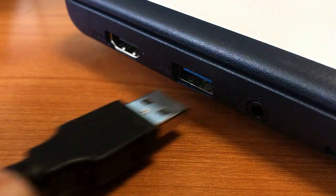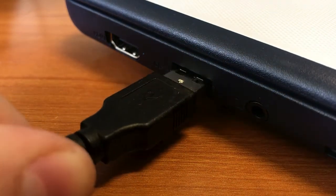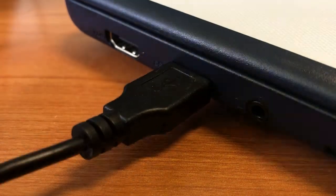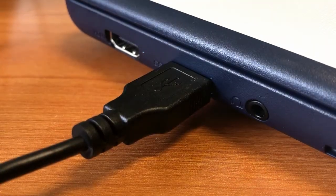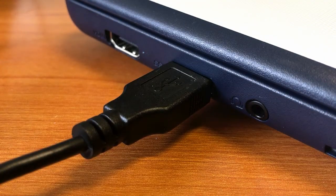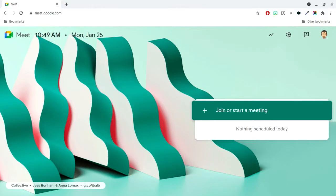To begin, I'll plug the doc camera into an available USB port on my computer. Next, go ahead and launch a Google Meet.